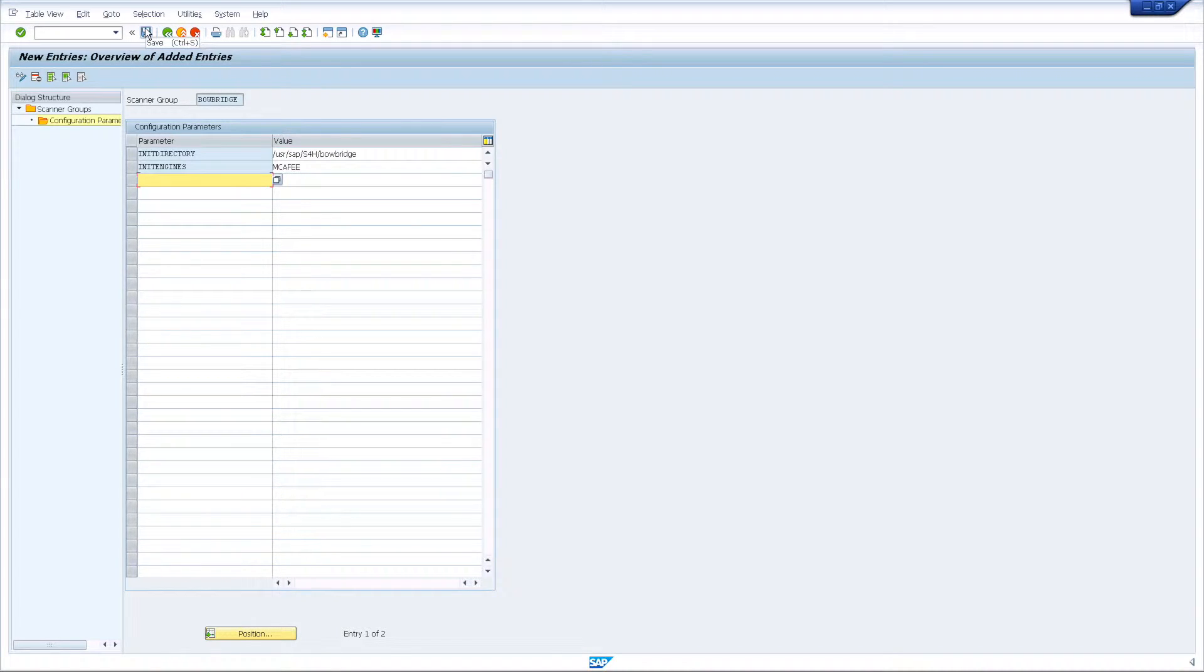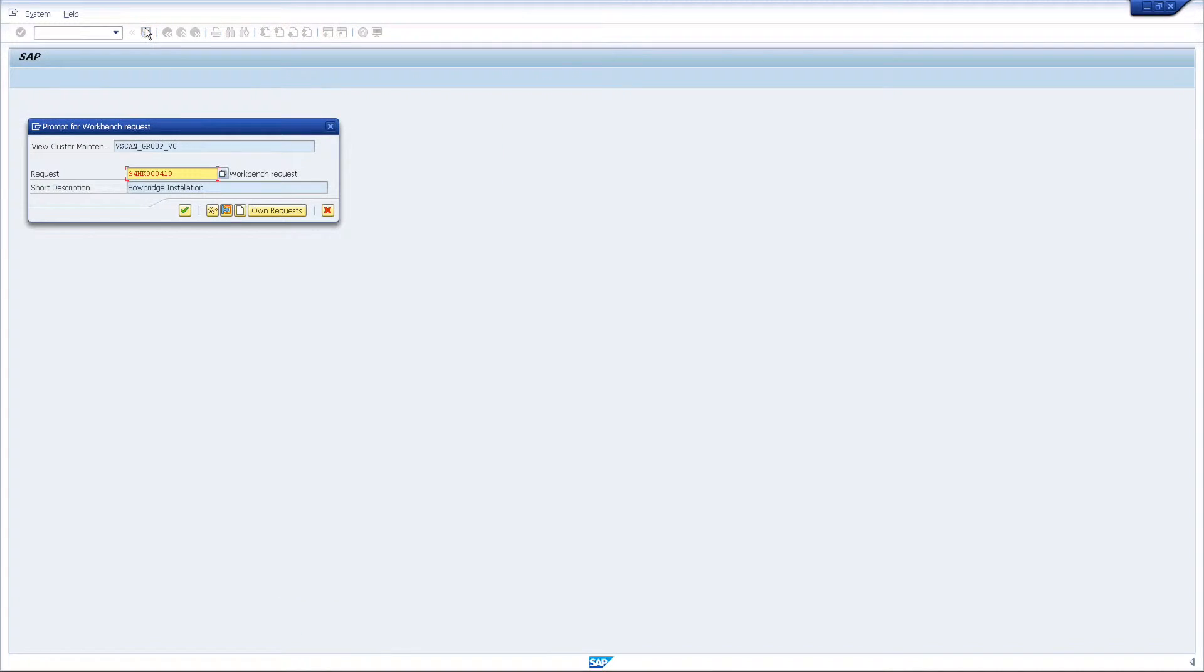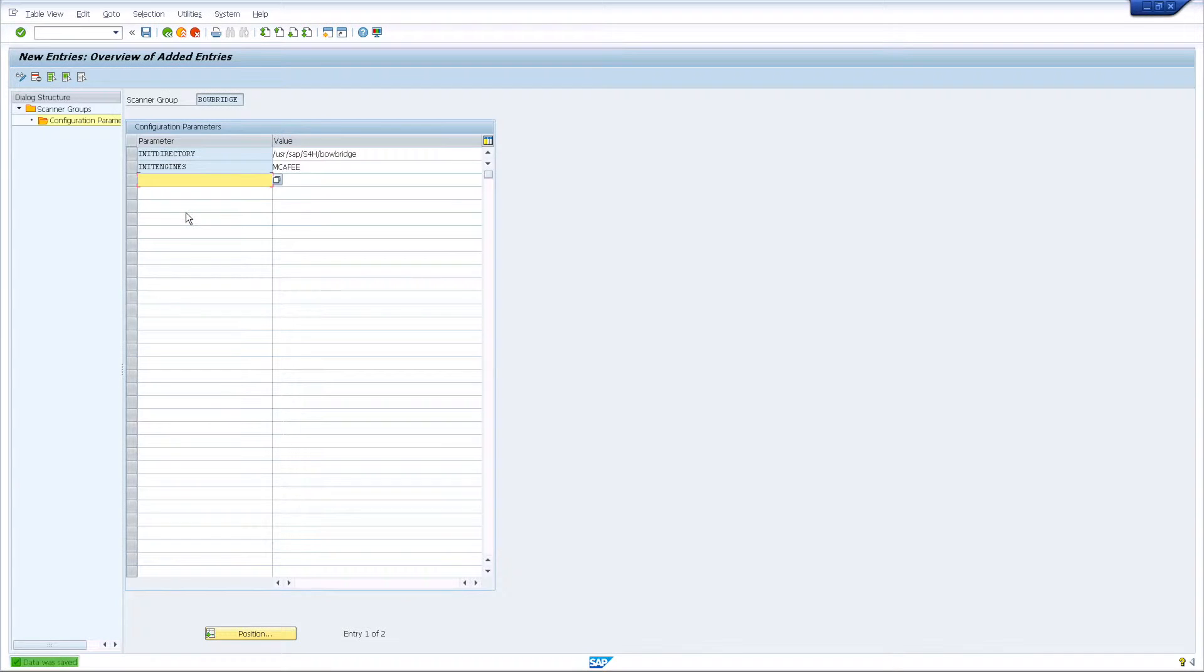When saving the changes, you will be prompted for a workbench request, so you will later be able to transport the configuration across your landscape.